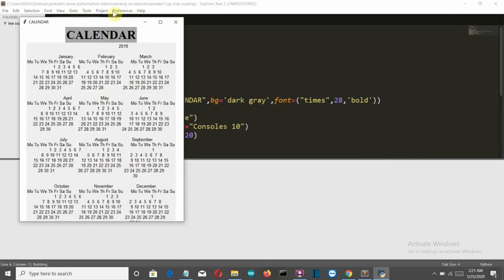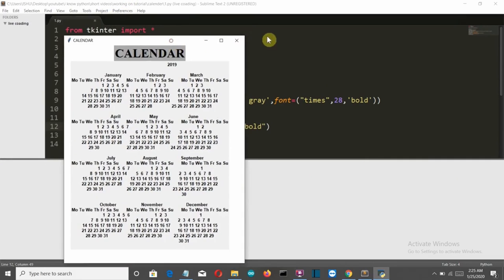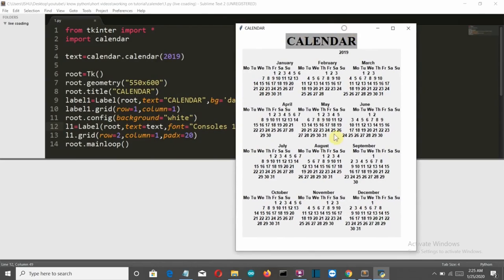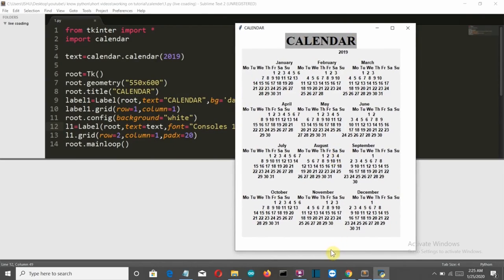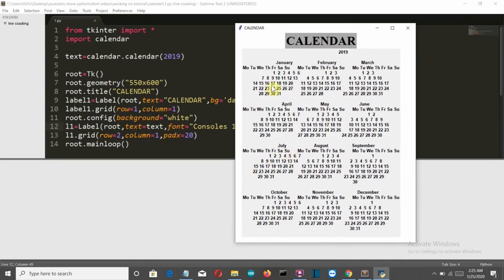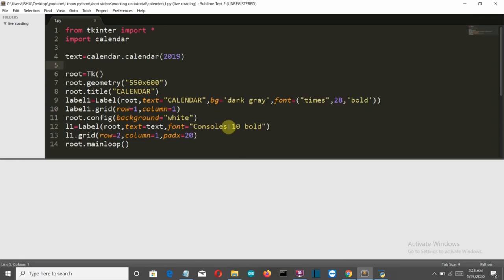Let's run this again — and there you can see the output. But there is a problem. The Monday column is empty and dates are going beyond the limit of the month. This is the font problem I was talking about.